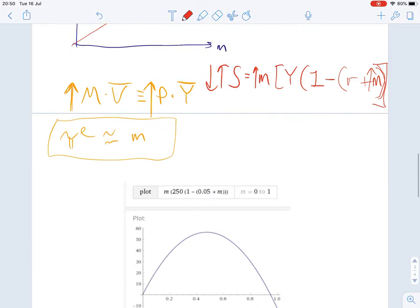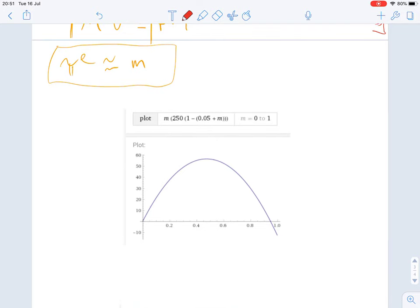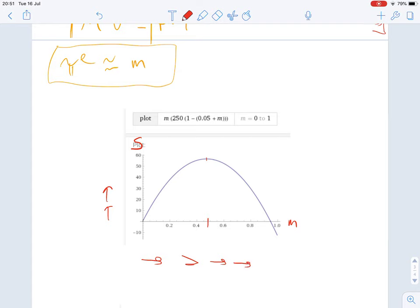I've gone ahead and plotted this using Wolfram Alpha. Here we have seigniorage S on the vertical axis and growth in the money supply in percentage terms (delta M over M) on the horizontal axis. We see that initially as growth in the money supply increases we have an increase in seigniorage, but then we reach a particular peak and if we keep increasing the percentage growth in money supply seigniorage continues to drop.